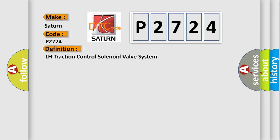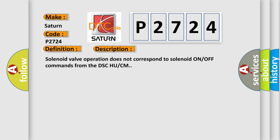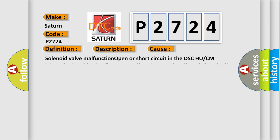And now this is a short description of this DTC code. Solenoid valve operation does not correspond to solenoid ON/OFF commands from the DSC-HU/CM. This diagnostic error occurs most often in these cases: solenoid valve malfunction, open or short circuit in the DSC-HU or CM internal solenoid valves, poor connection at connectors female terminal.